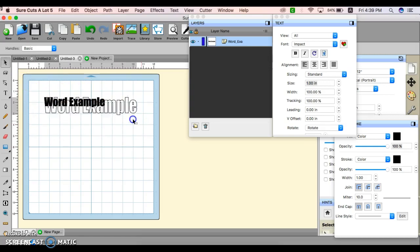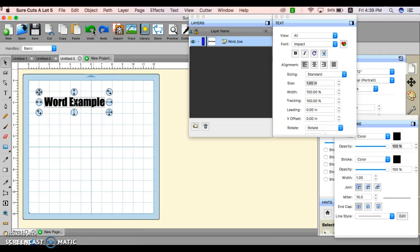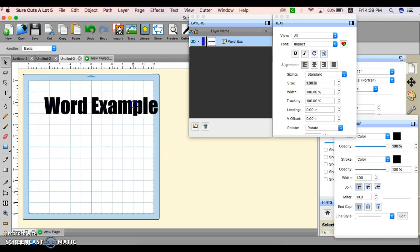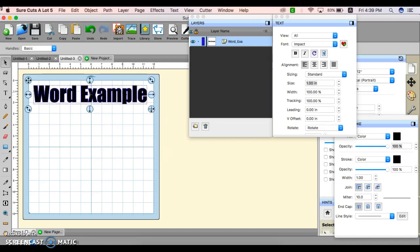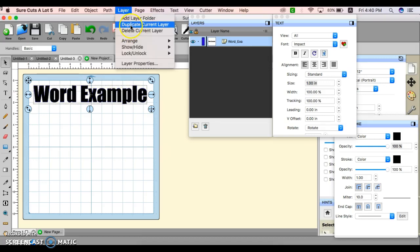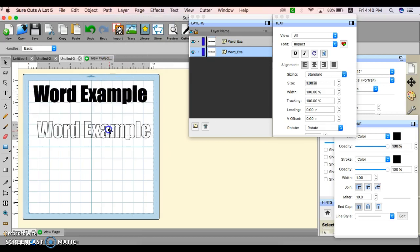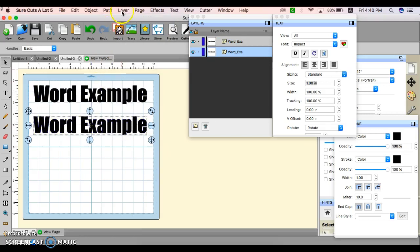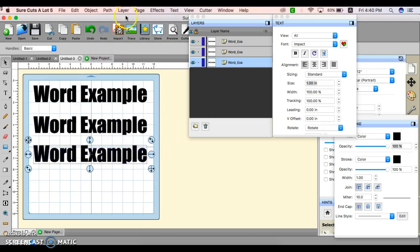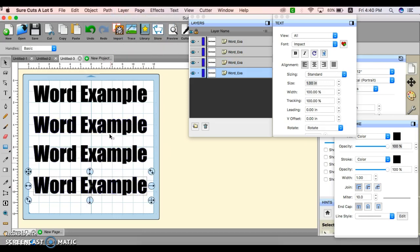If you want to mix and match the shape, you just move it. Here's the Undo button. I want to preserve the shape of this text, so I'm going to hold down the Shift button, click the bottom right arrow, and drag it. For this example, I'm going to show you how you can duplicate this word. Go to Layer, Duplicate Current Layer. I'm going to do it one more time — Layer, Duplicate Current Layer. So we have four word examples.